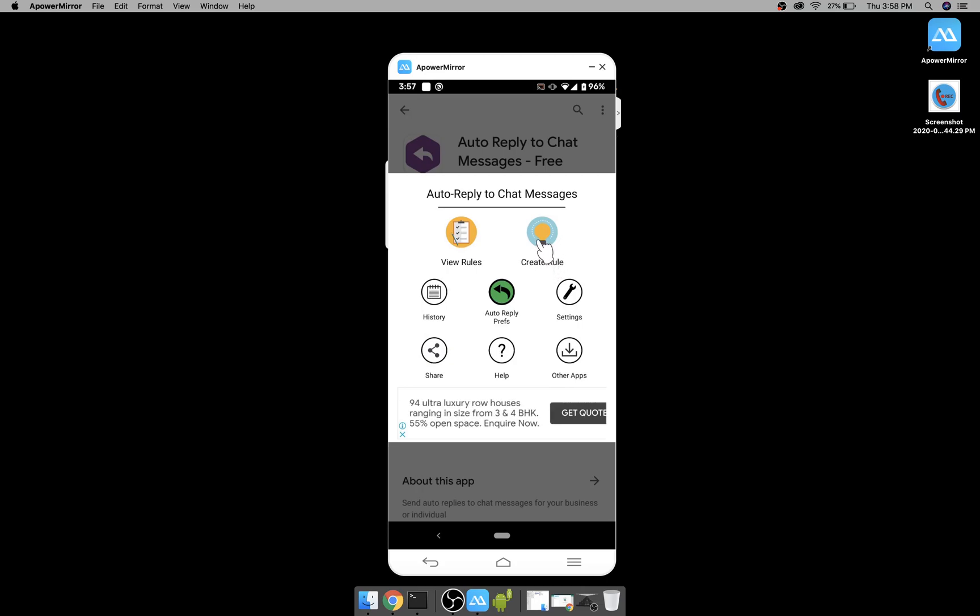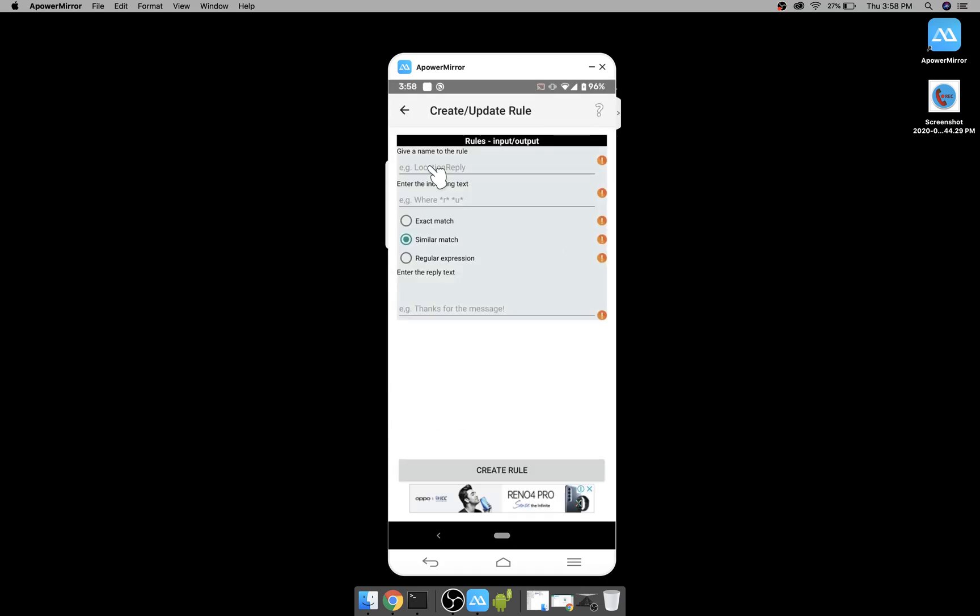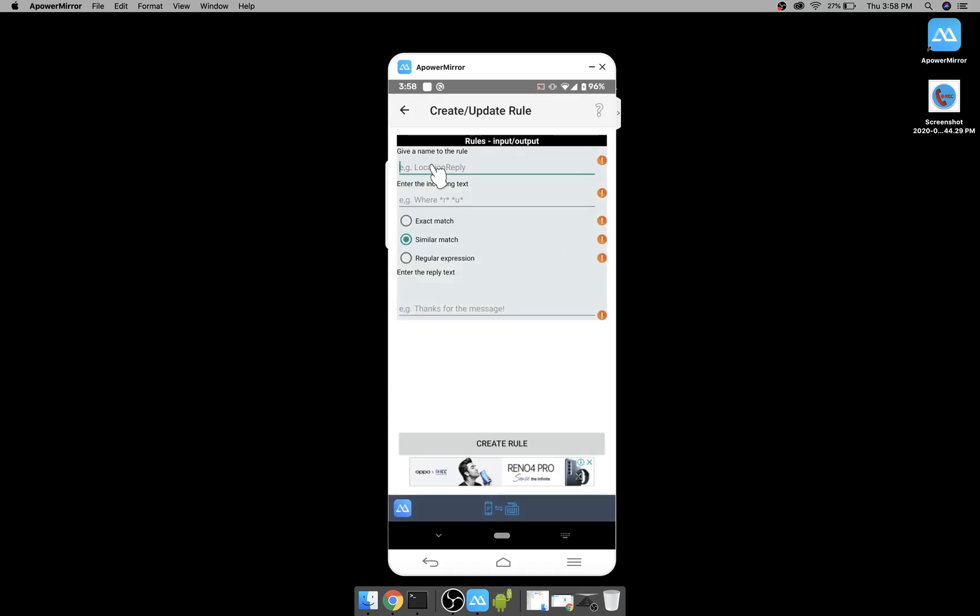You have to give a name to your rule and specify the incoming text which the user would be sending. So you can make it an exact match, similar match, or regular expression.